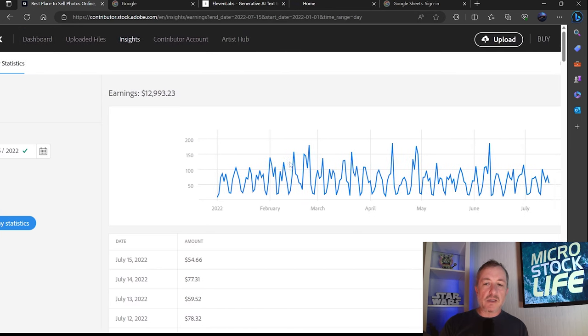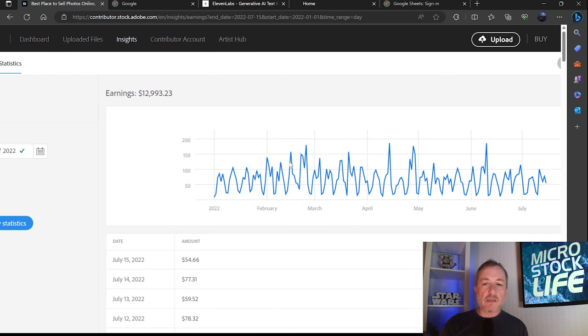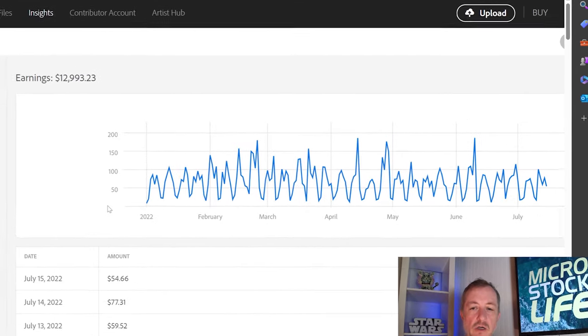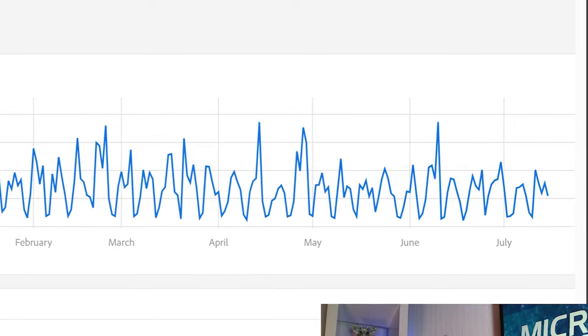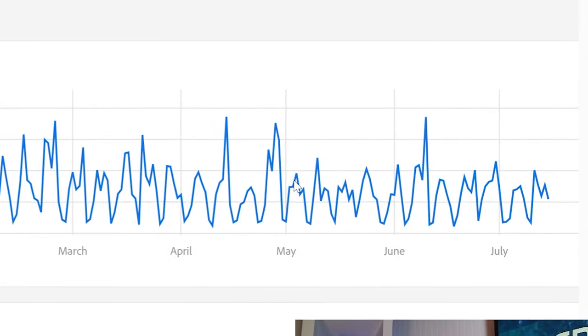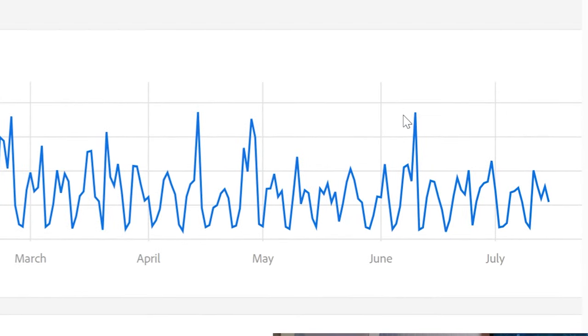And like I said, you can see normally you do have a summer slump, which I did experience last year. I was kind of flat here for most of June and July. I didn't have too many days that peaked for me here.